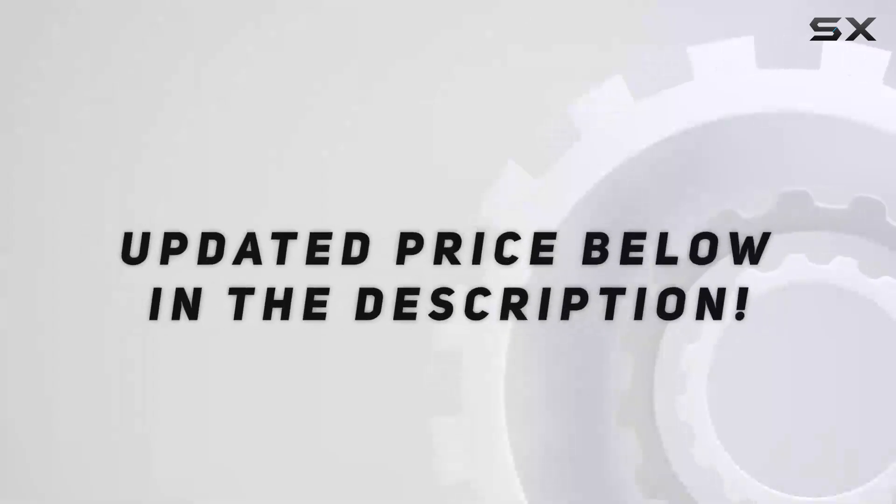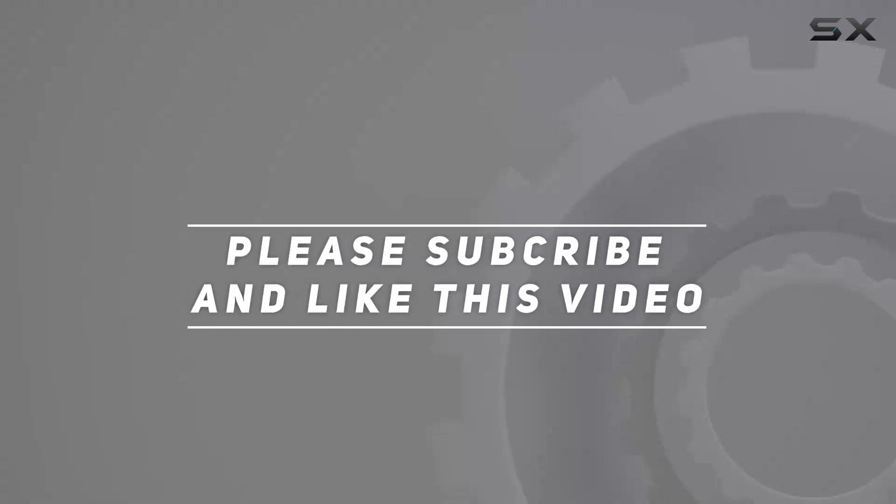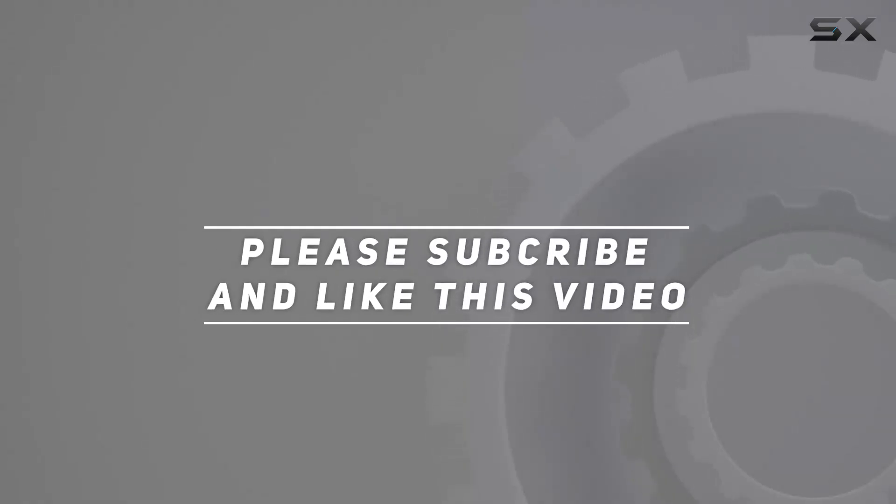Check out the video description for updated price, and thank you for watching this video.